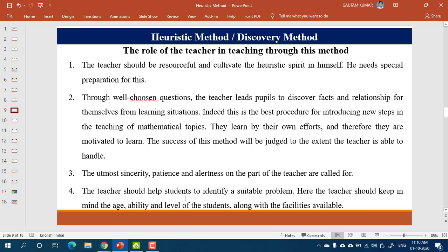If that is the prerequisite condition of adapting the discovery method, then a teacher thinking of using it must be very resourceful and requires special preparation. You cannot go to the teaching-learning place merely knowing the facts and how to explain them. Here you have to plan how to engage children in a meaningful manner where they will be inventing and discovering.